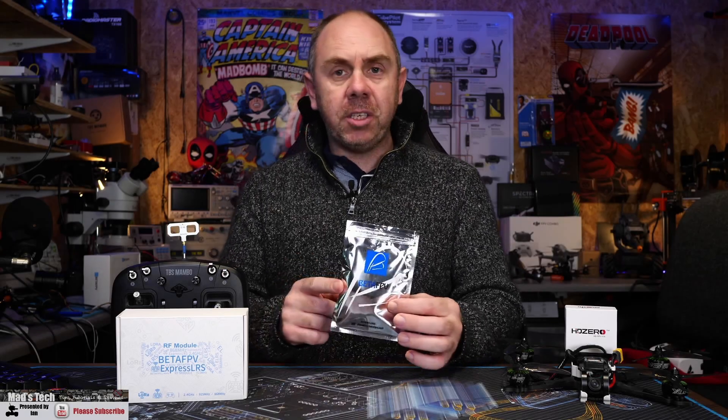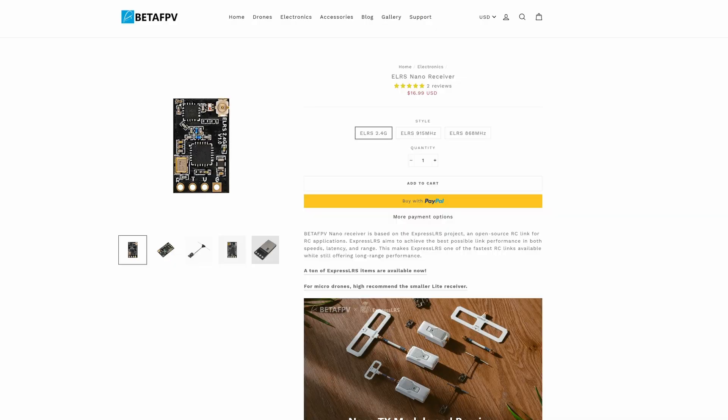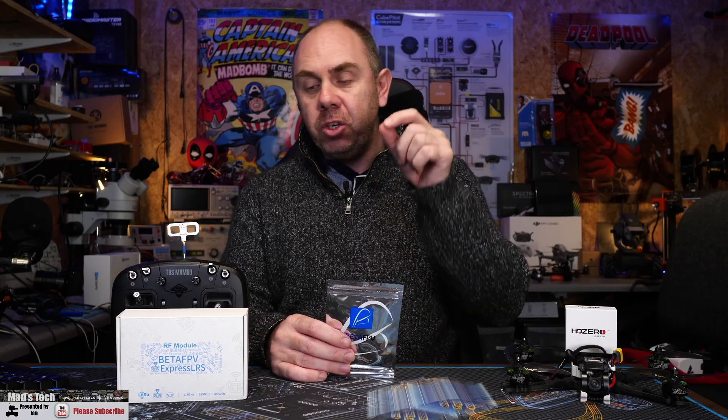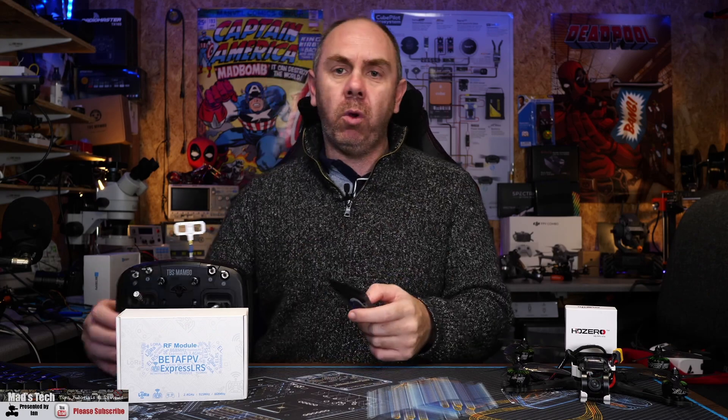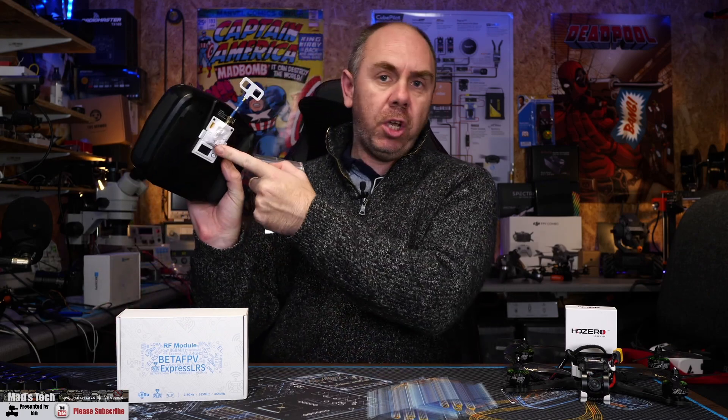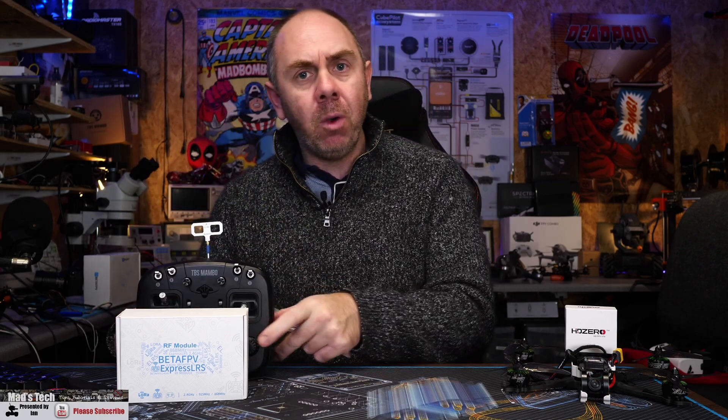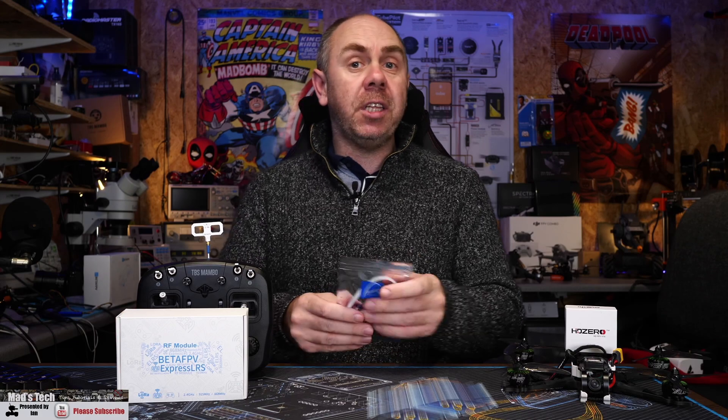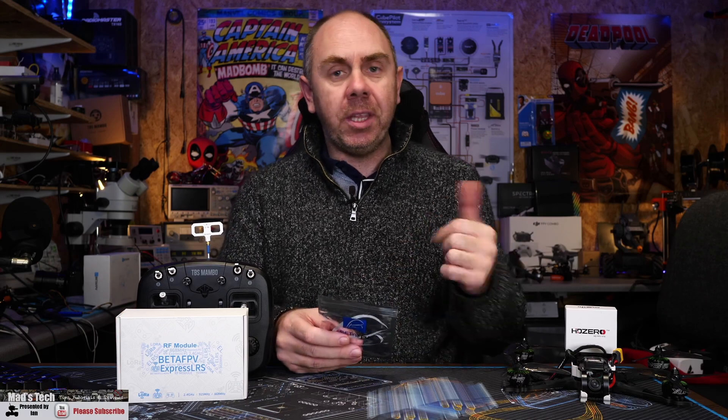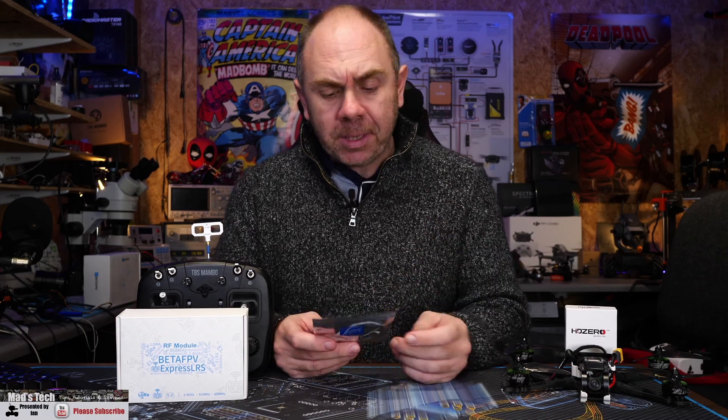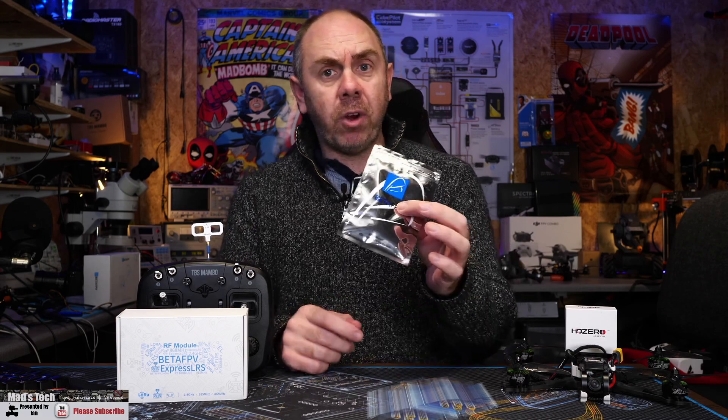Today we're going to be taking a look at the Nano RX from BetaFPV for ExpressLRS. We did a video a couple of days ago taking a look at the new RF module which is the one I've got here in the back of my Mambo, and if you're interested in that I'll put a link in the description. But today we're going to concentrate on the Nano RX and take a look at this in a bit more detail.